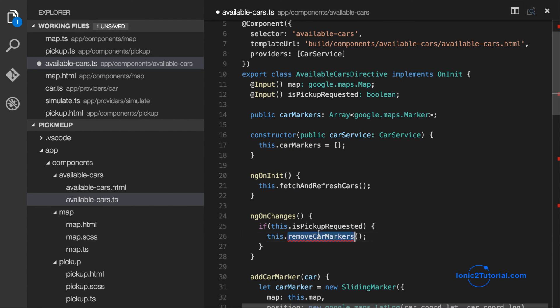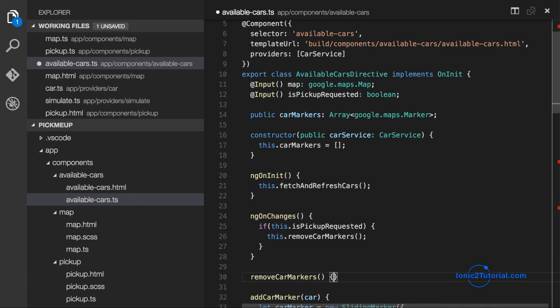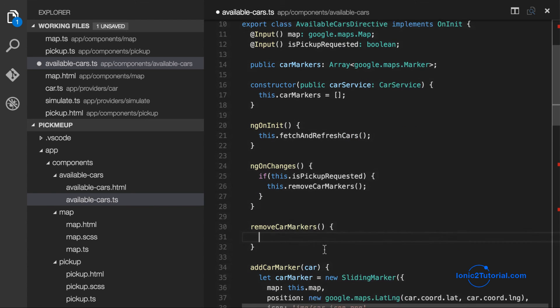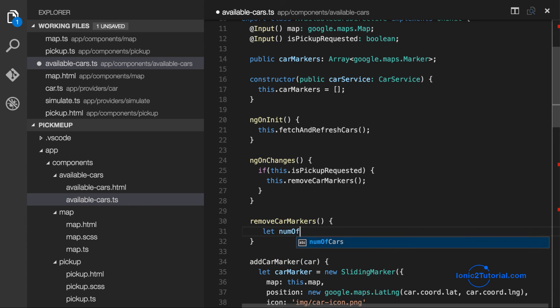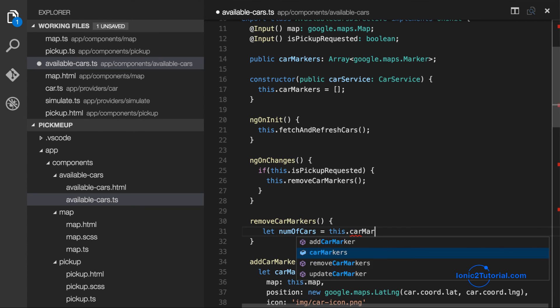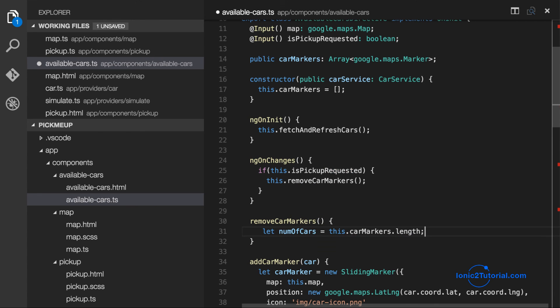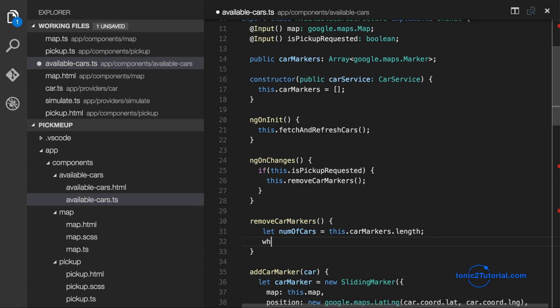Because the only car that should be visible is the car that's coming to pick you up. So we're just going to loop through our car markers array, remove each car and set the map of the marker to null to remove it from the map.